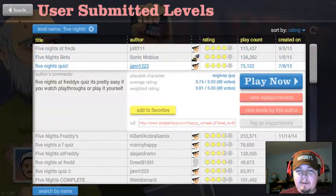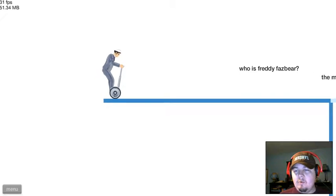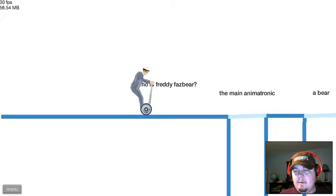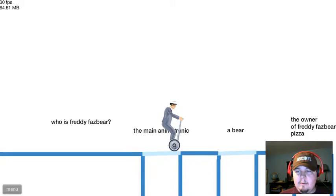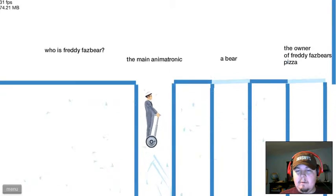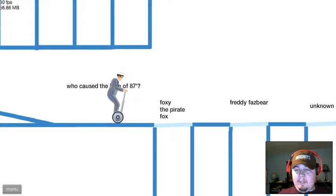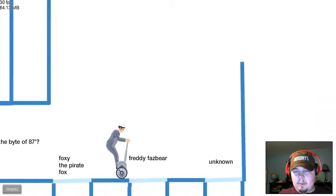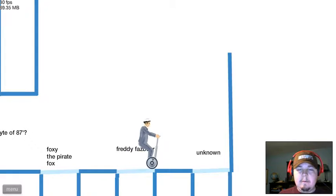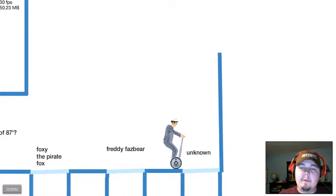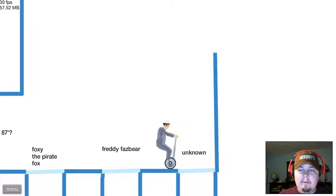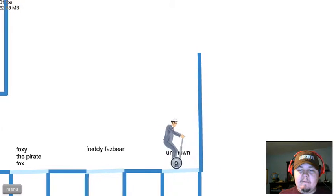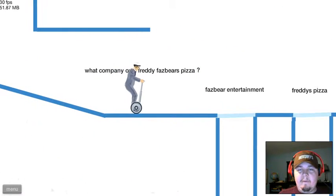Okay. Five Knights Quiz. Okay. Let's try this one. This probably won't be scary. Who is Freddy Fazbear? The main animatronic. Who caused the bite of 87... No, stop! It wasn't Freddy. Okay. So this must be before we knew. Because in FNAF 4... Okay. So that's before FNAF 4. What company owns...